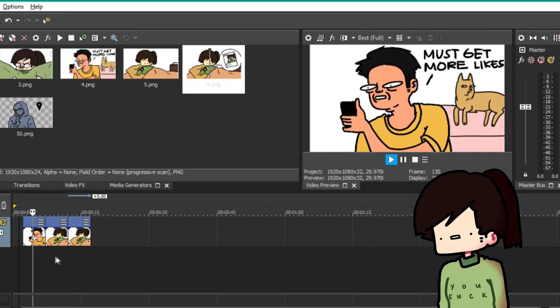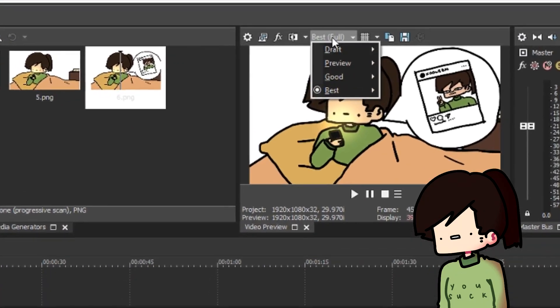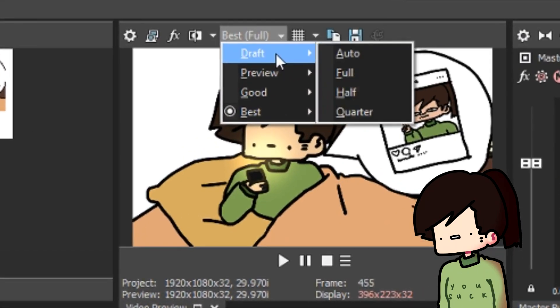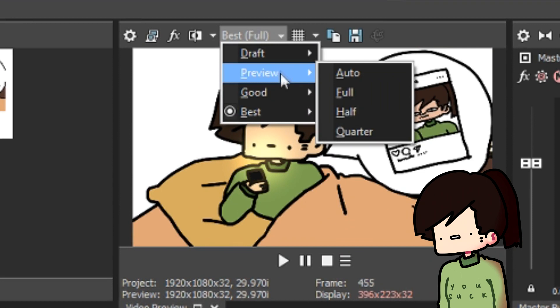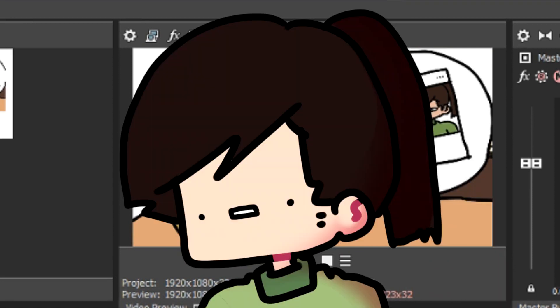Now, this preview can have different types of quality. From draft to best, you can select the lowest to highest quality.